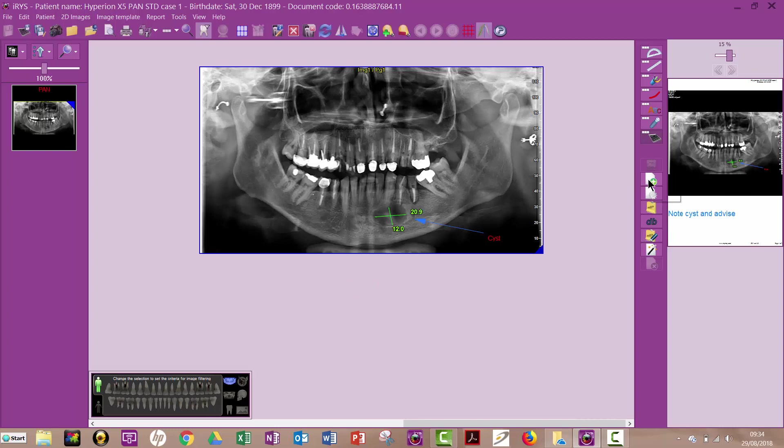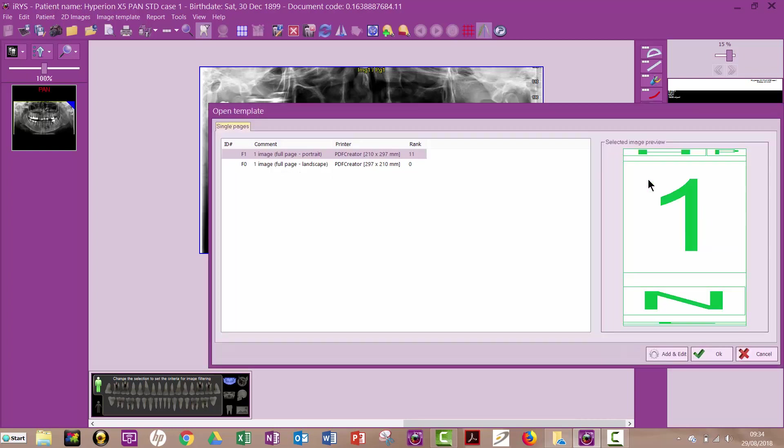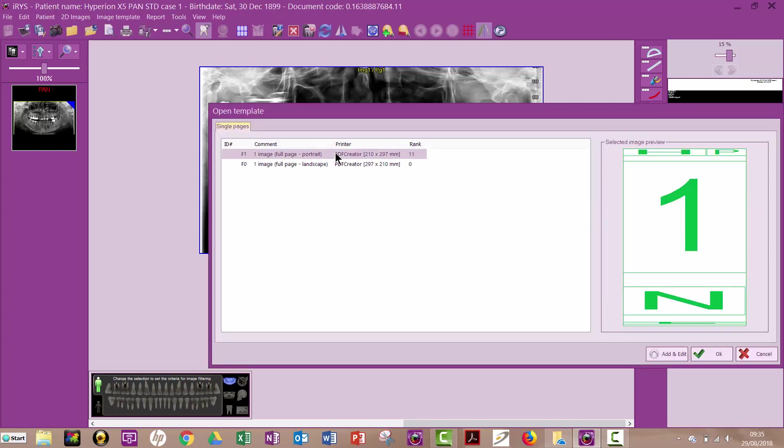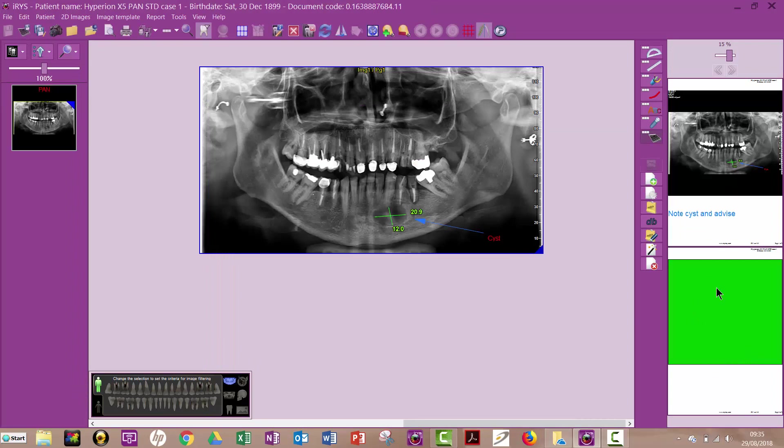Now if I wanted to, I could add another page from here. Again, just ask me if I want portrait or landscape. So I'm going to choose another portrait page. So I've now got a second page. So again, I would just click there, take my image over.